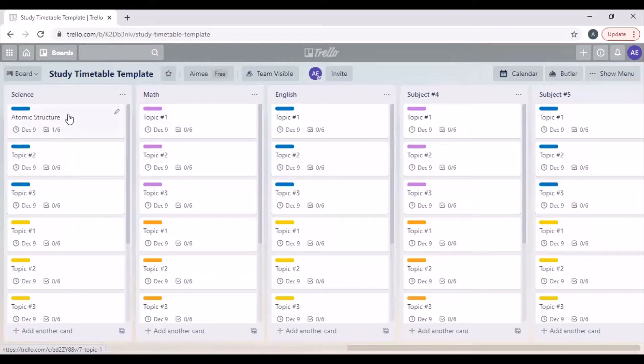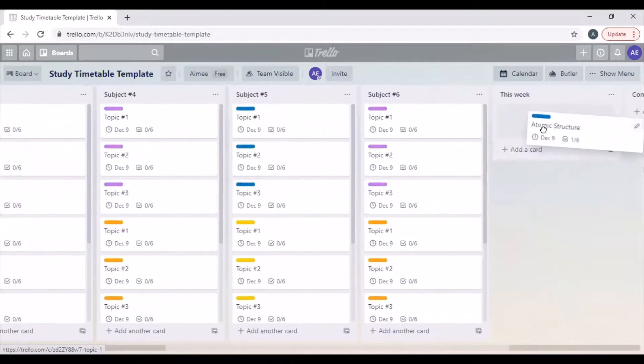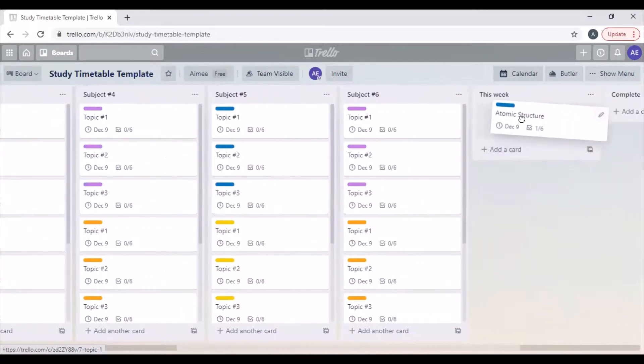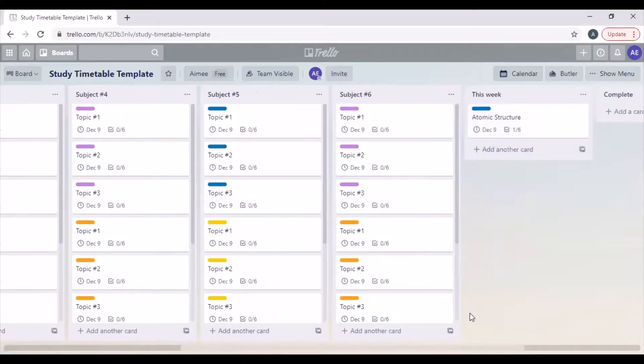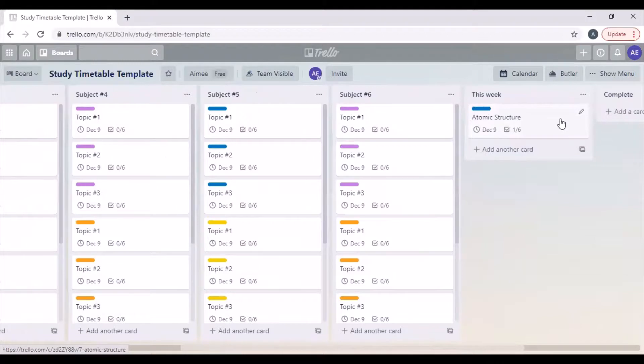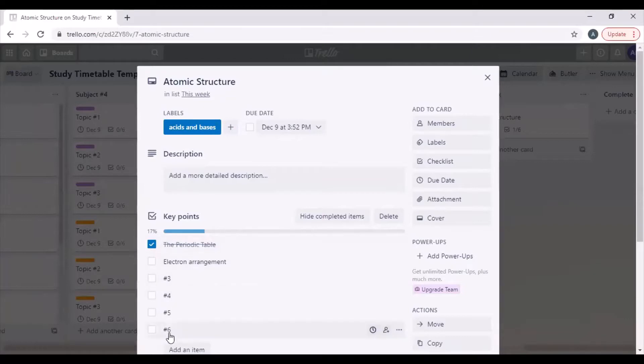We can also move these cards around, so I can move it down to here. This week I want to cover the topic atomic structure. For the week I know that I'm working on the periodic table, electron arrangement, and my other points.